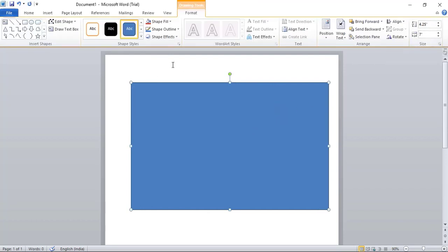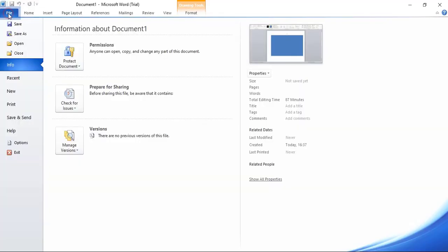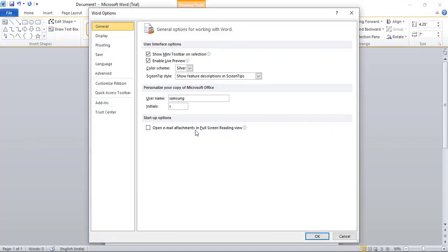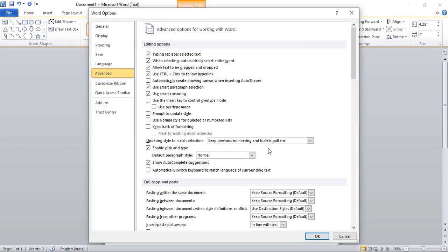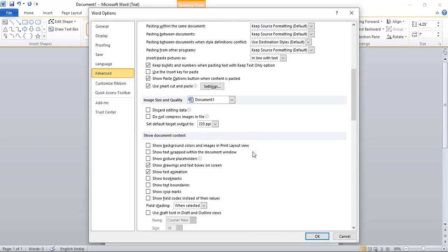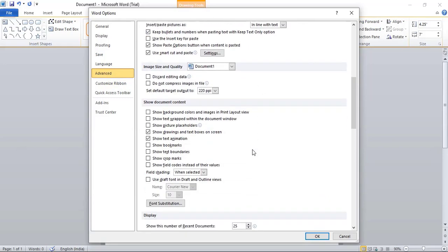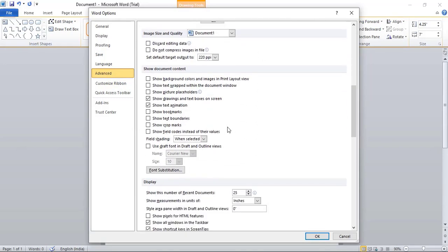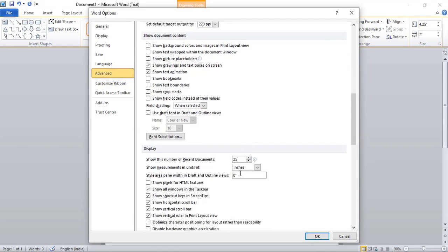Now, if you don't have this inches dimension in your Microsoft Word, then you need to go to File, Option, and here, Advanced, and now scroll it down here.